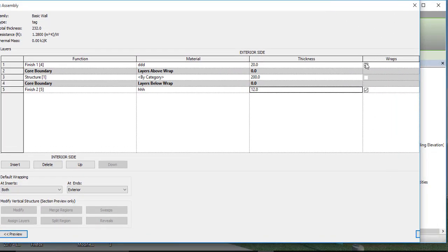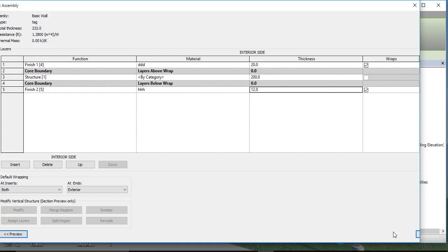Make sure the two-point block checkbox has been ticked. If it is not ticked, then the whole wrapping process is not going to happen. Once you have ticked it, you can proceed.